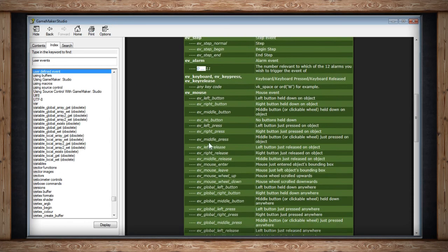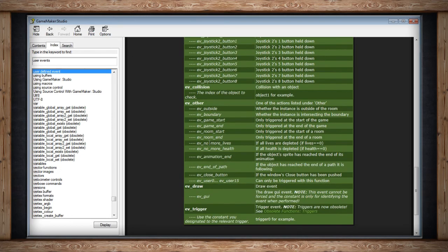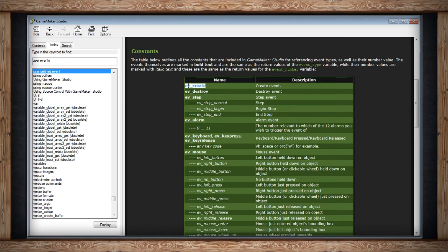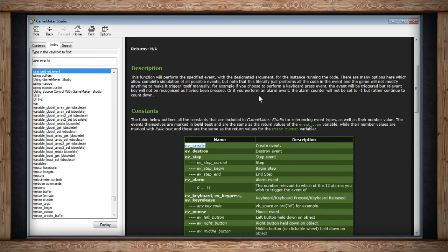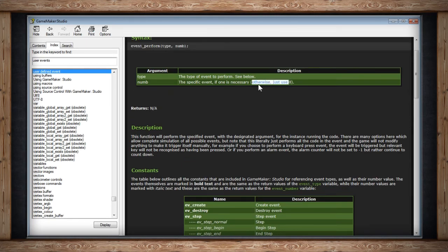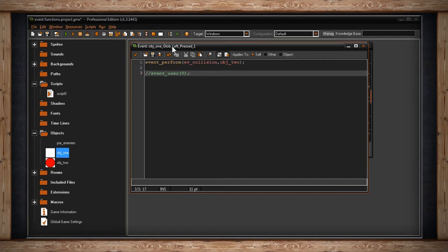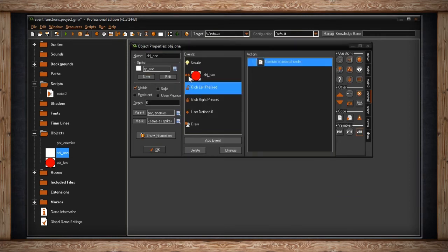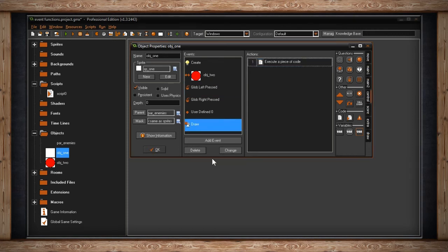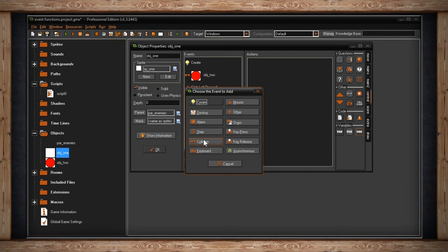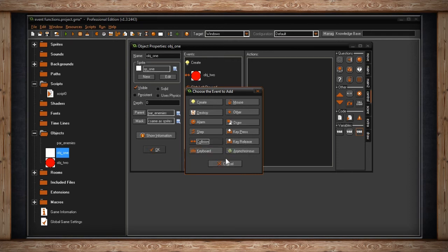Go into the manual to find all event arguments for event_perform — they cover every event like create, destroy, step, and more. The italicized ones are second arguments: for example, event_alarm uses a number 0 through 11. If an event like event_create has no number, just pass 0. In this case I'm performing event_collision with object two.